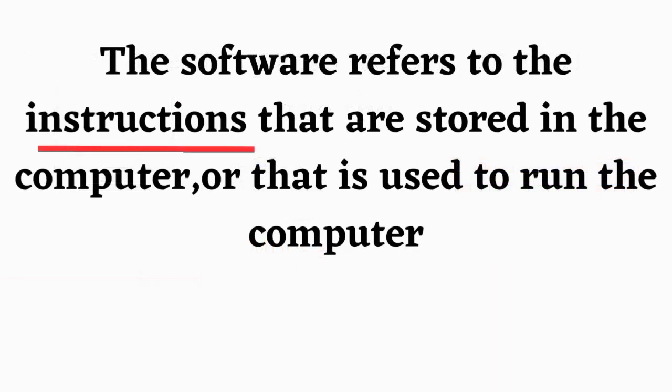The software refers to the instructions that are stored in the computer or that is used to run the computer.